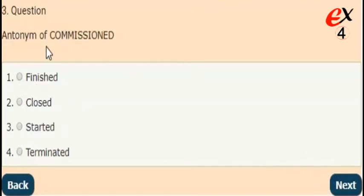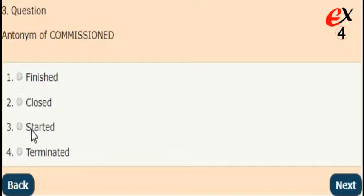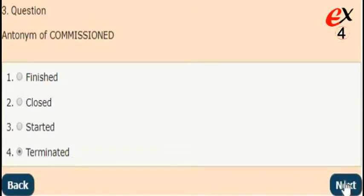Next question. What is the antonym of commissioned? The answer is option 4. The opposite word of commissioned is terminated.